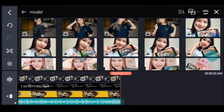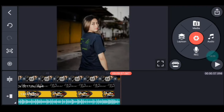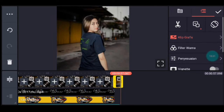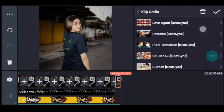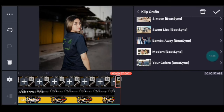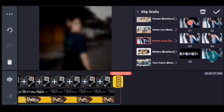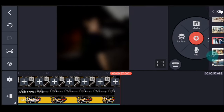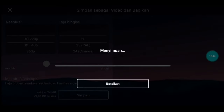Setelah itu kita klik fotonya, kalian tambahkan klik grafis Bomb Away dari Beijing, pilih yang nomor 1. Centang. Setelah itu tinggal kalian simpan. Jika suka dengan videonya jangan lupa like, komen, dan subscribe. Terima kasih.